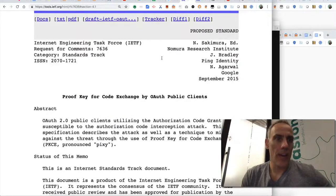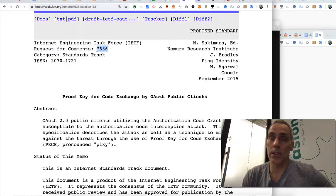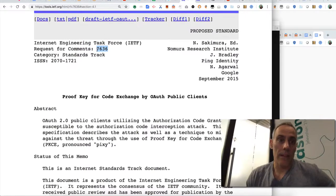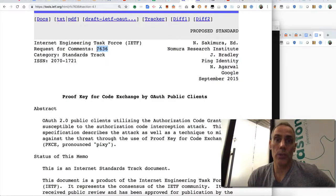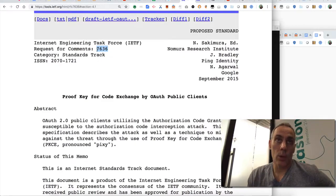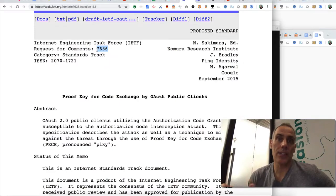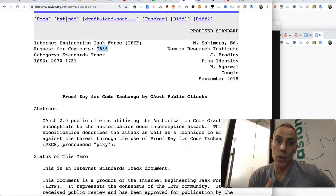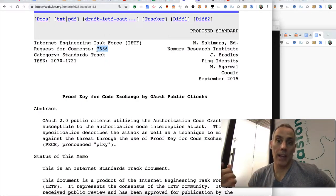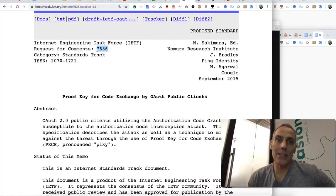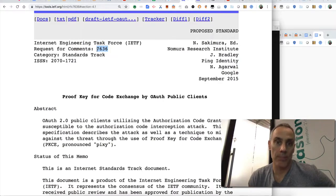Hey it's Dino and today I want to talk about RFC 7636. This is an RFC that talks about the proof key for code exchange which applies in the OAuth 2 authorization code grant type. The goal of PKCE is to eliminate the risk of interception of the authorization code by some malefactor and then the use of that code in order to get a bona fide token. What PKCE does is it adds a second verifier or second piece of information that only the bona fide client would know to the request to get a token.